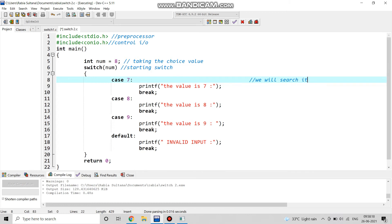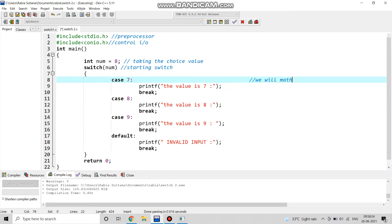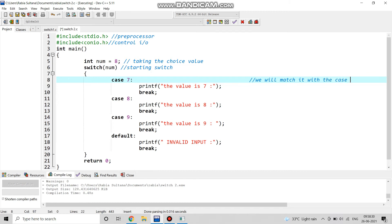Now we come to the cases. The switch statement will search and find out if the value of num is present in any of these cases or not. This is how a switch case works.